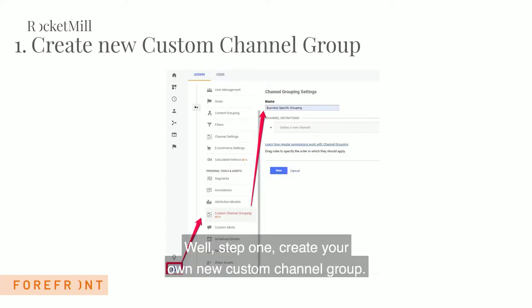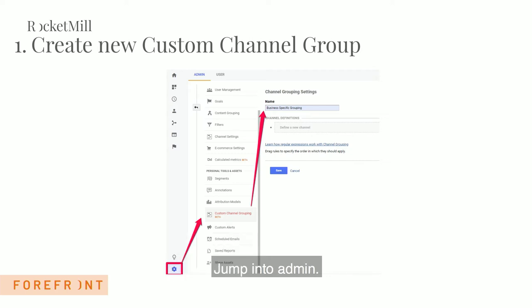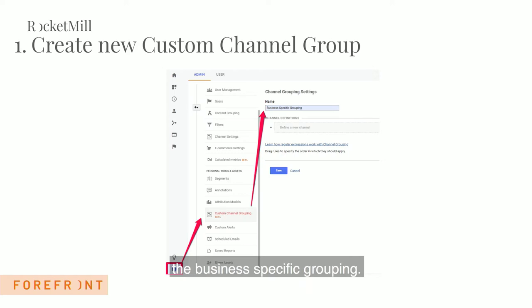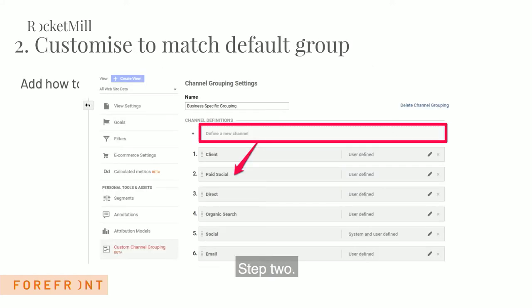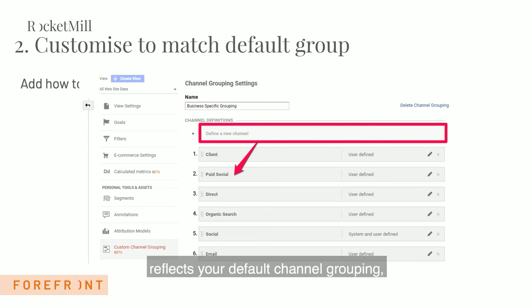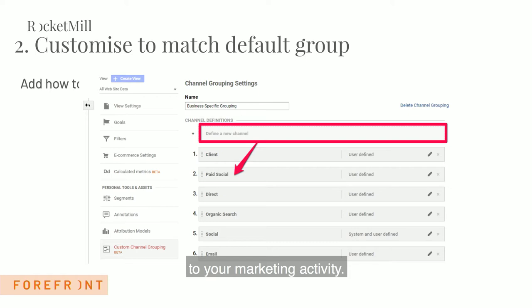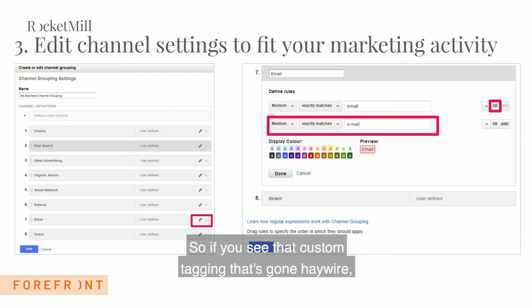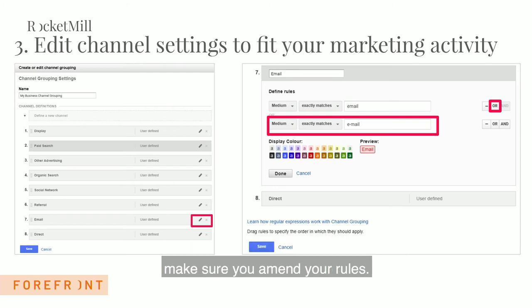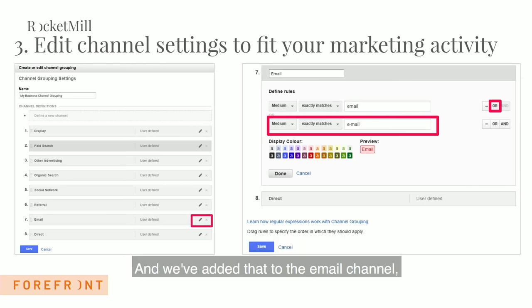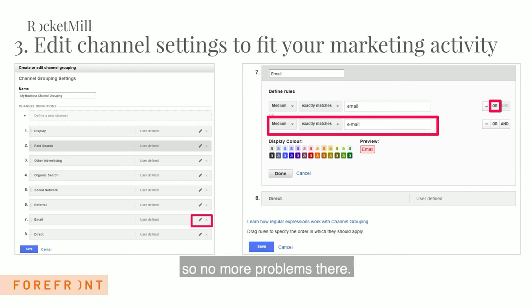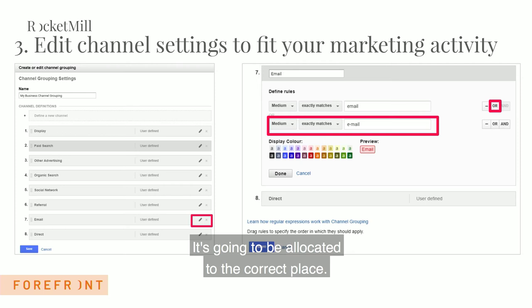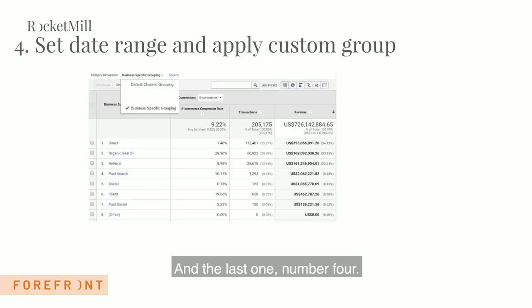Here's how you can do it. Step 1: create your own new custom channel group — jump into Admin and create it with a clear title so you can identify it easily, like 'business-specific grouping.' Step 2: make sure the custom channel group reflects your default channel grouping, which you should have already customized to your marketing activity. Step 3: get those tweaks in — if you see custom tagging that's gone haywire, amend your rules. For example, we added 'e-mail' to the email channel rule.